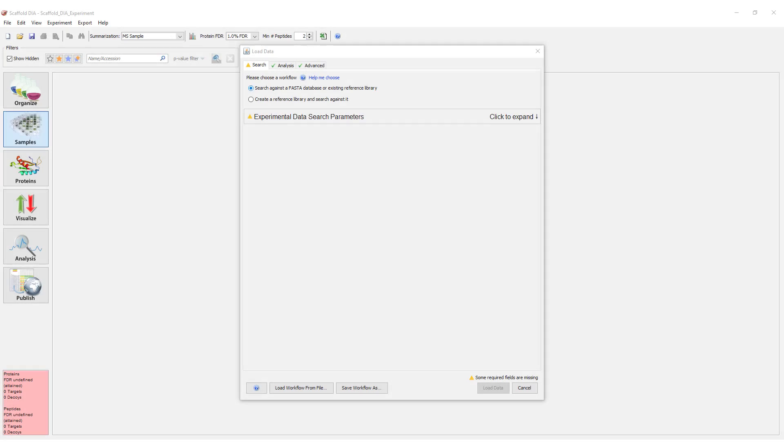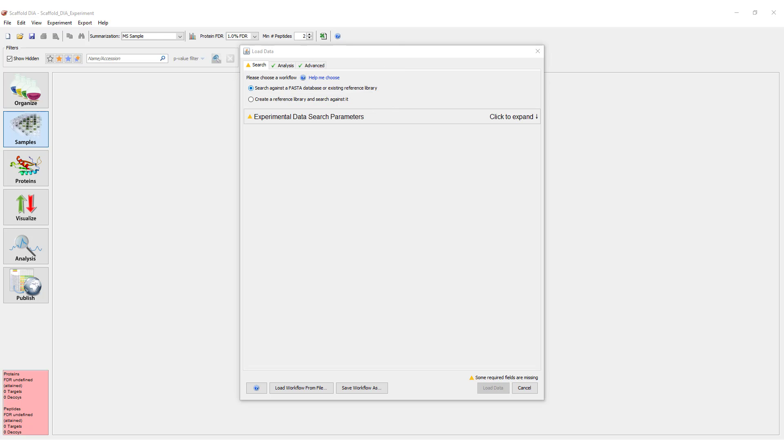Scaffold DIA contains two workflows for analyzing files depending on what data you have available. Option 1 simply allows you to search experimental data against an existing library. This library can be a FASTA file, a Blib file, or an ELib file.